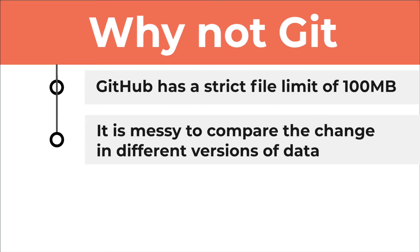It is messy to compare the change in different versions of data with GitHub. I used to manually accept over 100 changes in data after using it, and it was a pain.